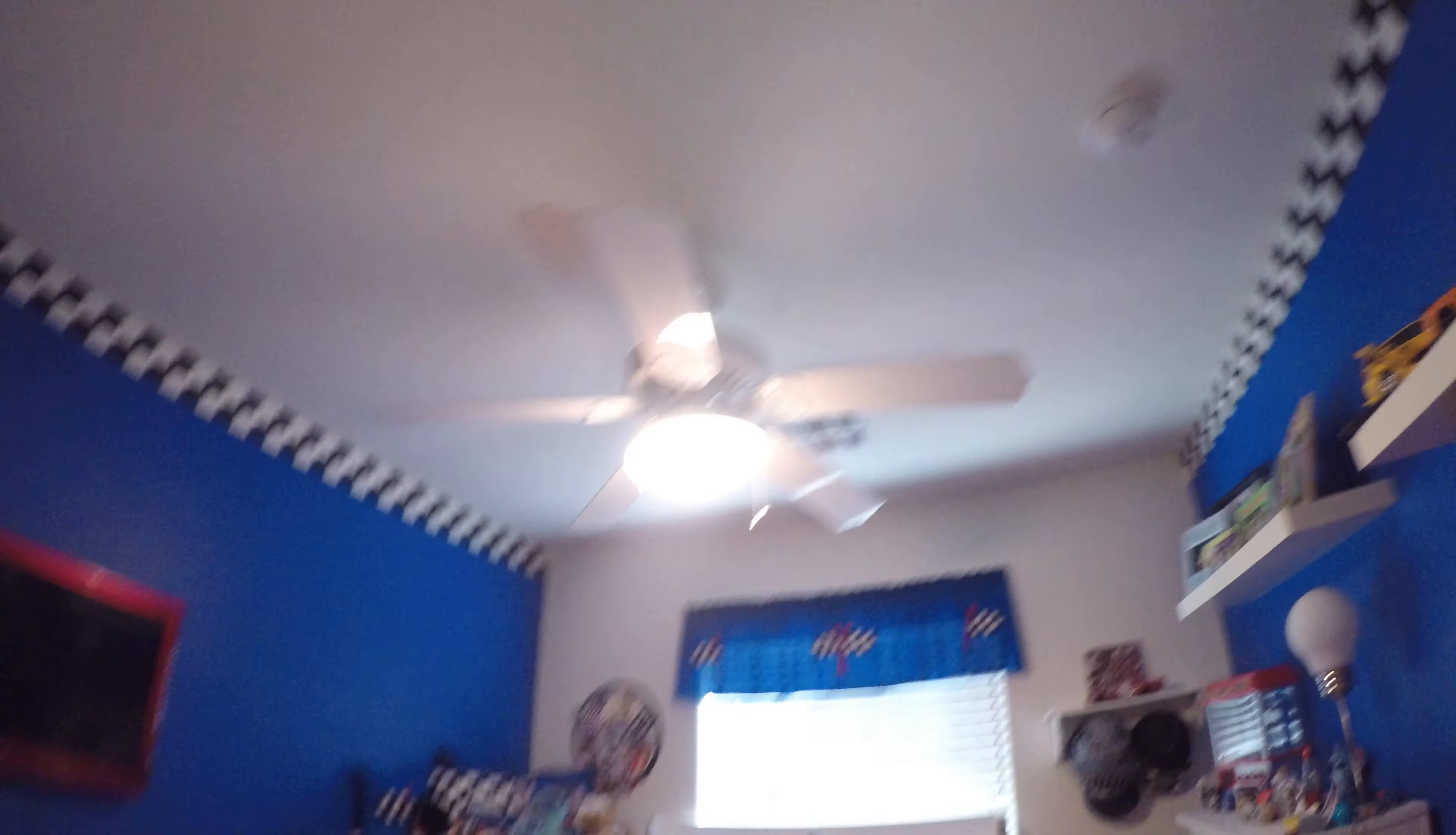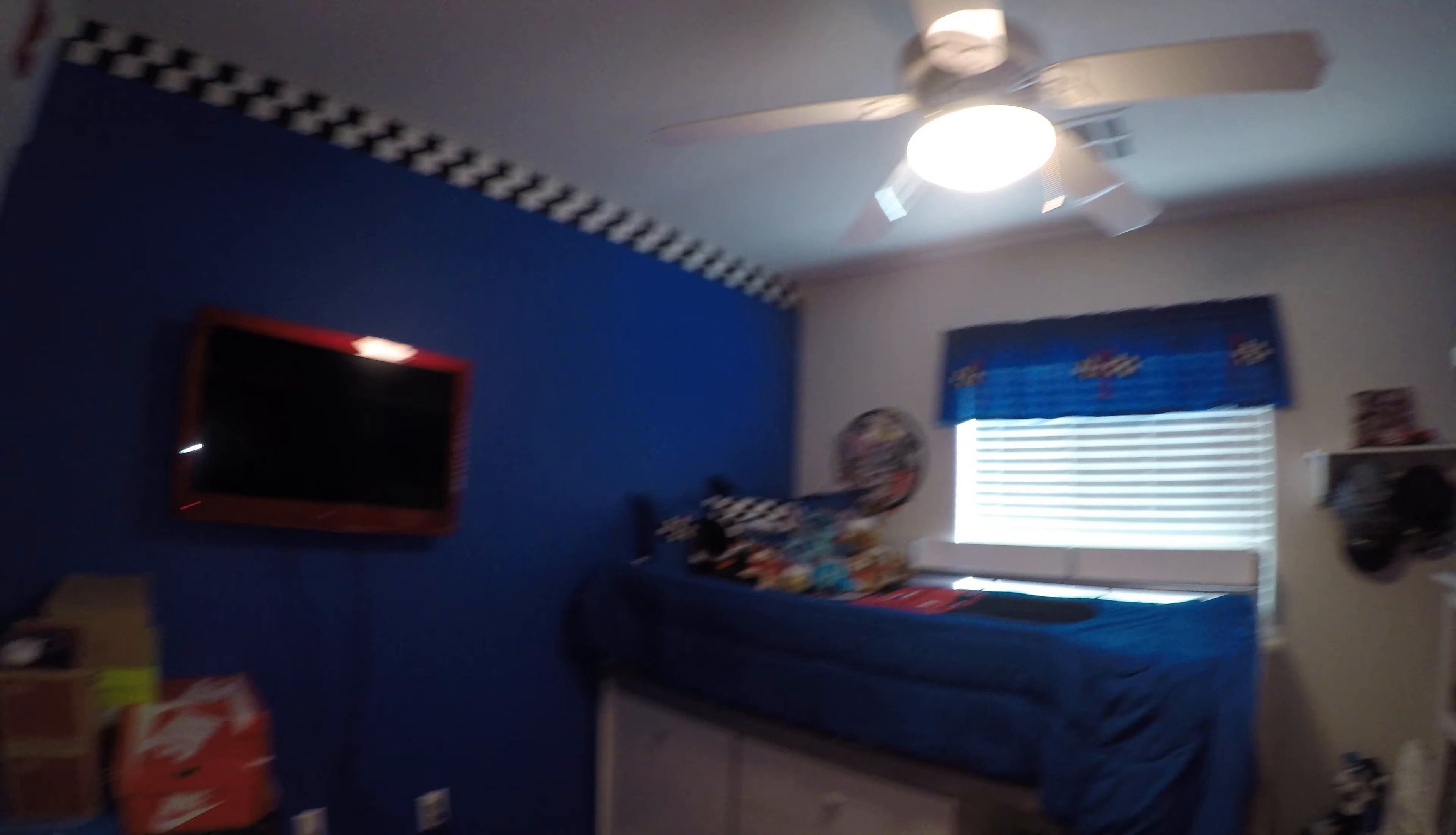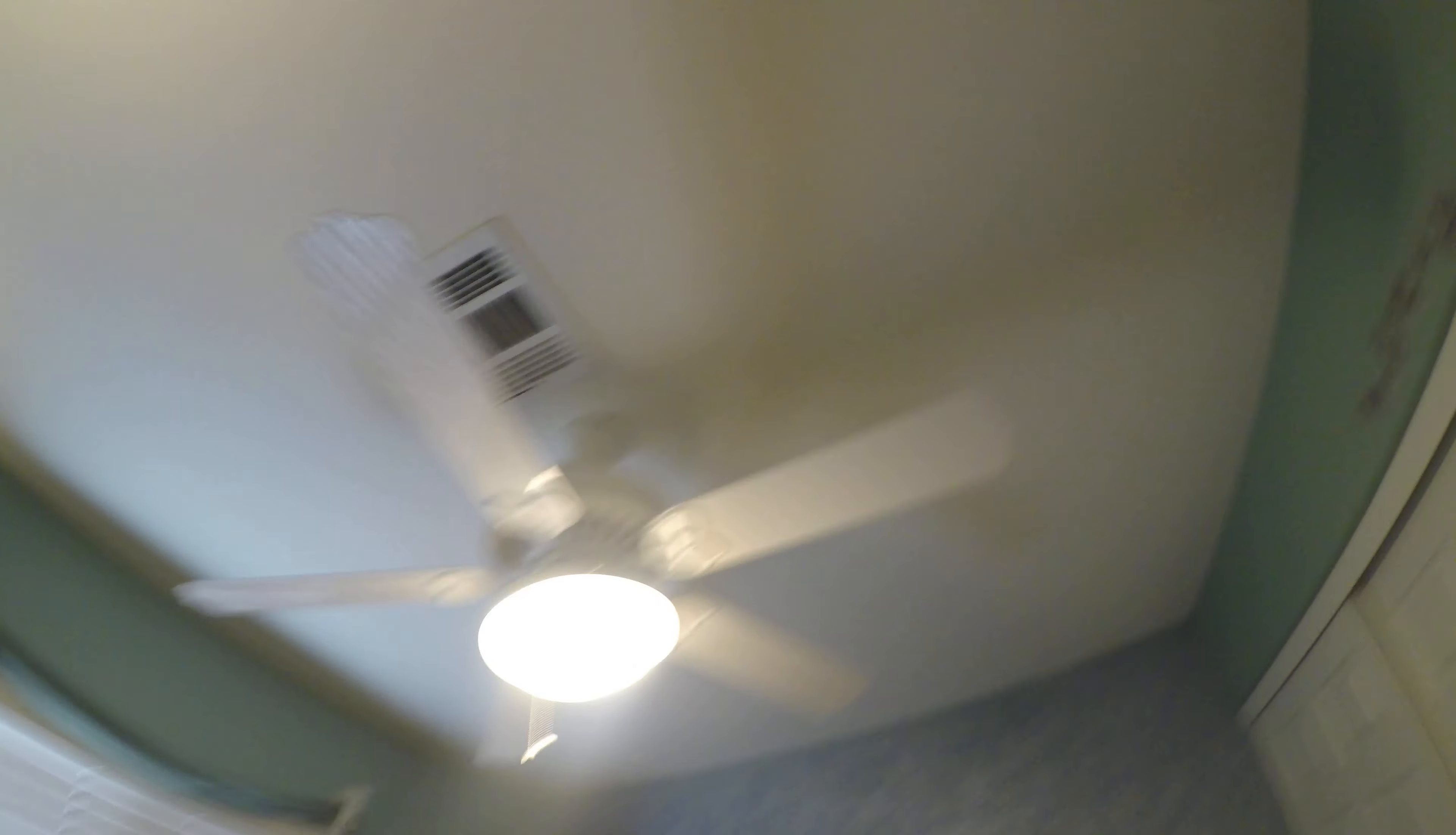Dexter, Dexter. Nice fan, nice blinds, repaint.